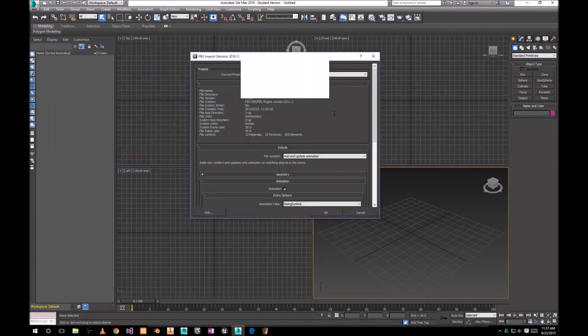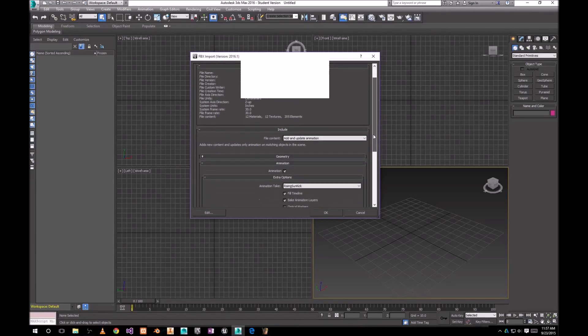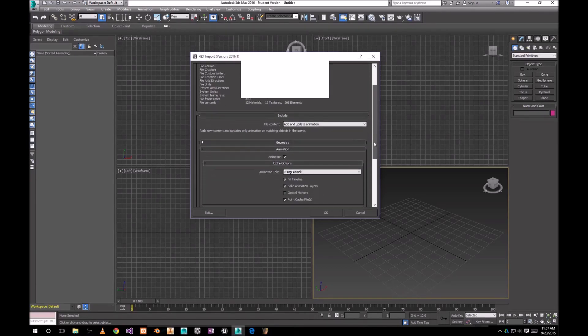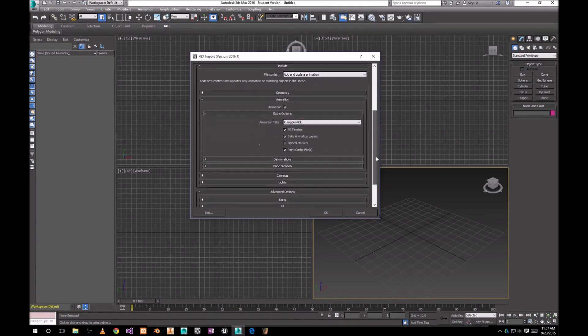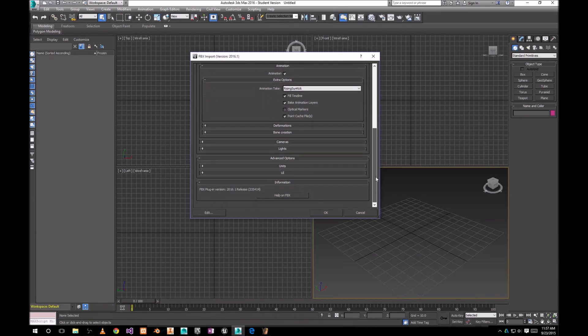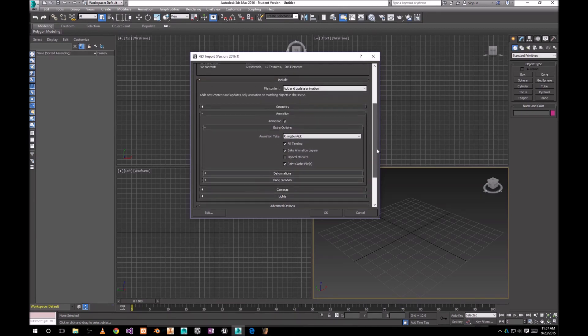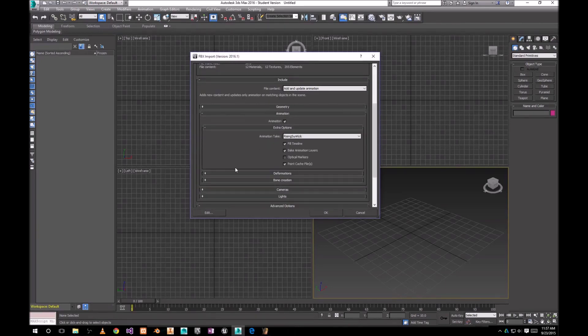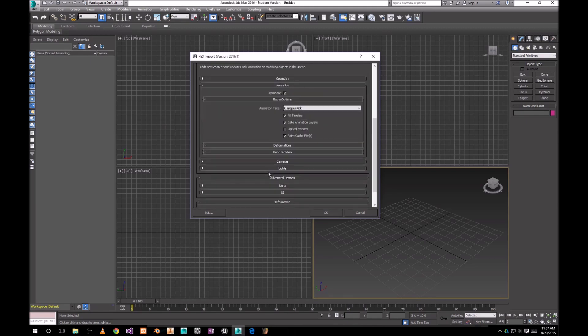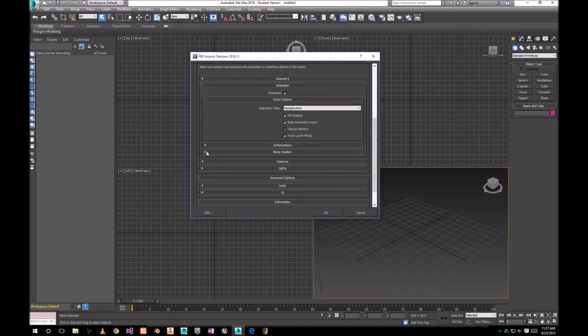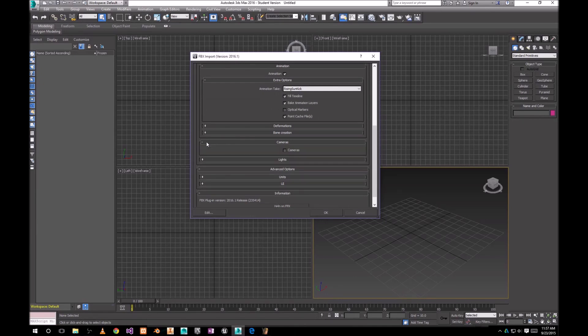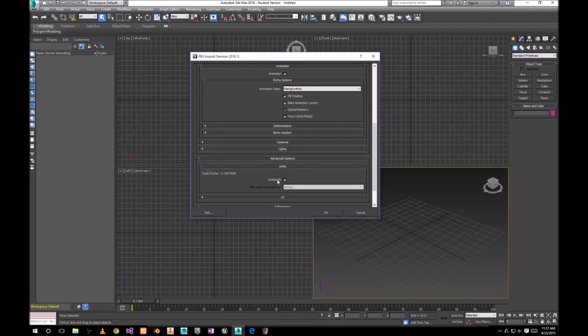Now here are some settings for the FBX import. These are working for me. I'm pretty sure a lot of others are gonna work as well. Obviously add and update animation. I don't have smoothing groups. Deformations, bone creation. Cameras, we don't need cameras. We don't need lights. Units, just leave it at automatic as of now.